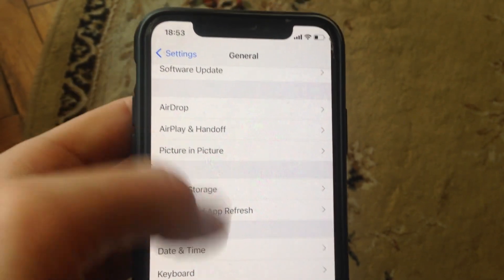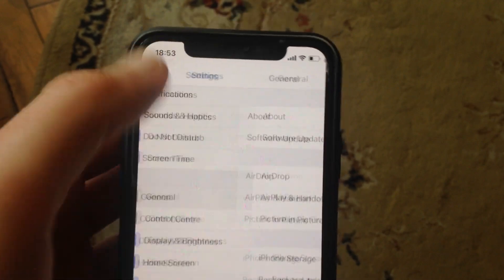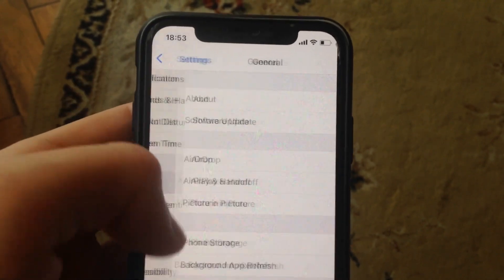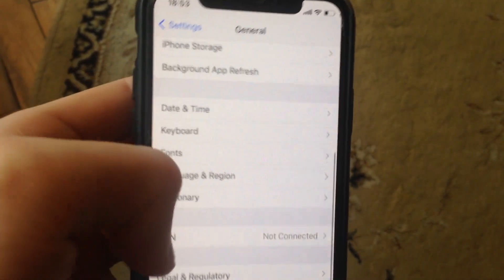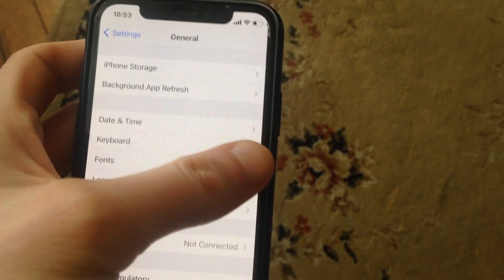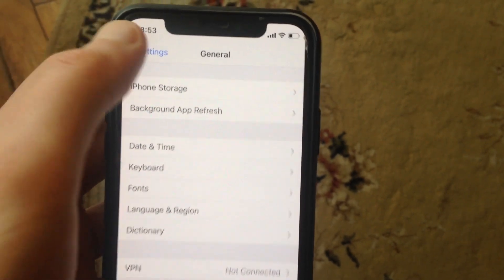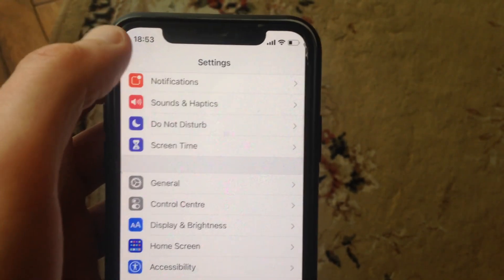You can also try to restart your phone. Go to General, scroll down, tap on Shutdown, slide to power off, wait a second, and power on your phone again. Just simply restart your phone.